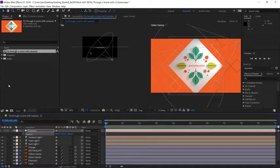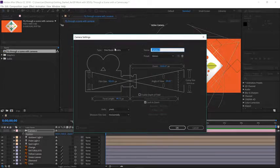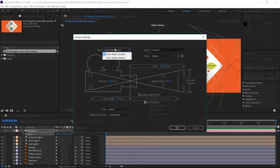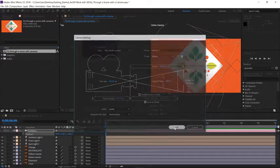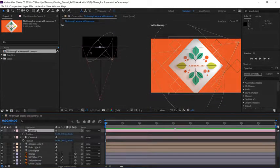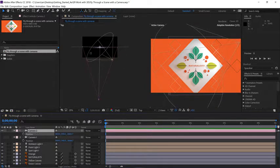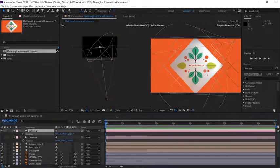So I'm going to disable the visibility for camera one, go back up under the layer menu, and choose new camera. This time under the type, change it to a two-node camera and click OK. Press P to open the position, and with the two-node camera, scrub on the x-axis and you notice this camera will continually point to the middle of the scene.